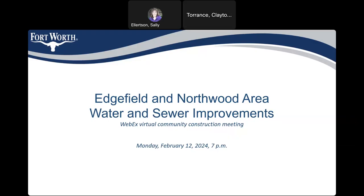Thank you for joining us tonight for the Edgefield and Northwood area water and sewer improvement community construction meeting. If you hear something that you want more clarification on, please type it in the chat, or you can hold your questions until we have gone through the PowerPoint. We will start with the chat questions after the presentation. Your project manager is Clayton Torrance, and I'm going to hand this over to him.